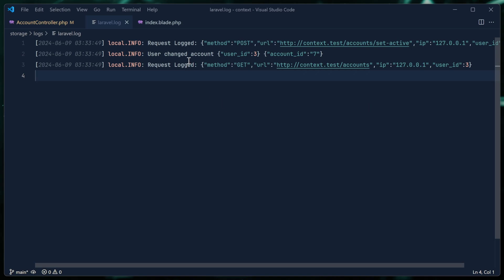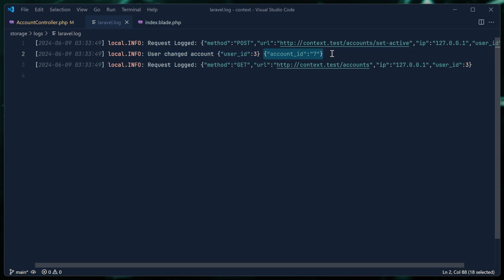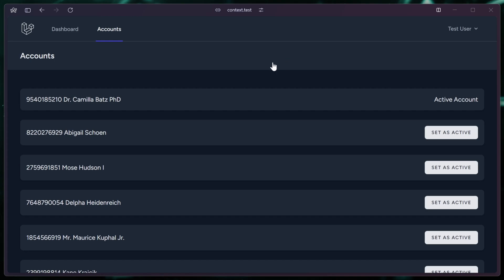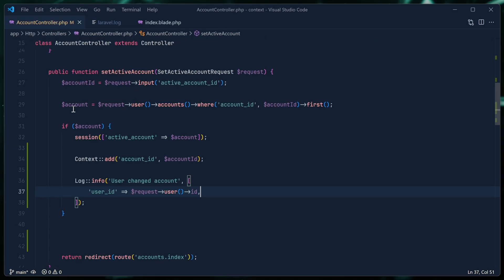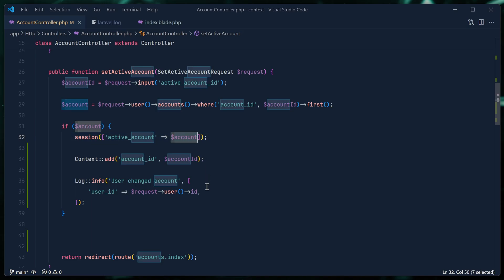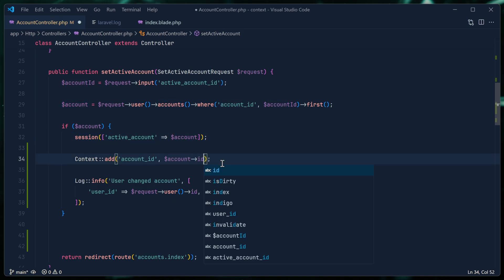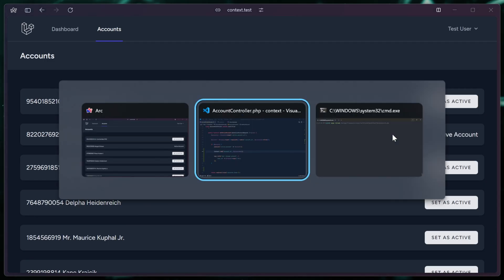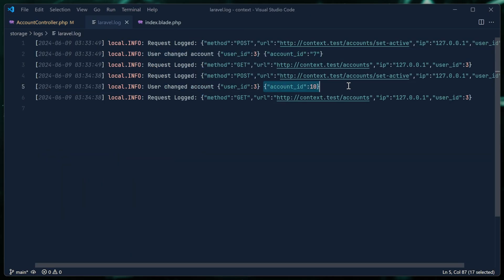Let's clear out the log once again and set one of these as active. We still have the same information but it looks a little different now — we can see 'user changed account,' the user id is three, and there is contextual metadata that goes along with this particular request. We can see that the account id is included. But we want to make sure it's a numeric value, not a string, so let's use `$account->id` instead of the `$account_id` variable. There we go — an actual numeric value. So anything we add to the context by default is going to appear within the log.